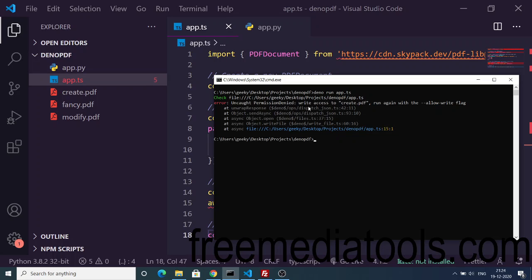It is showing us that no permission was granted. We need to explicitly grant permission. We need to run this command with this flag: --allow-write. So we need to pass this flag inside our run command.